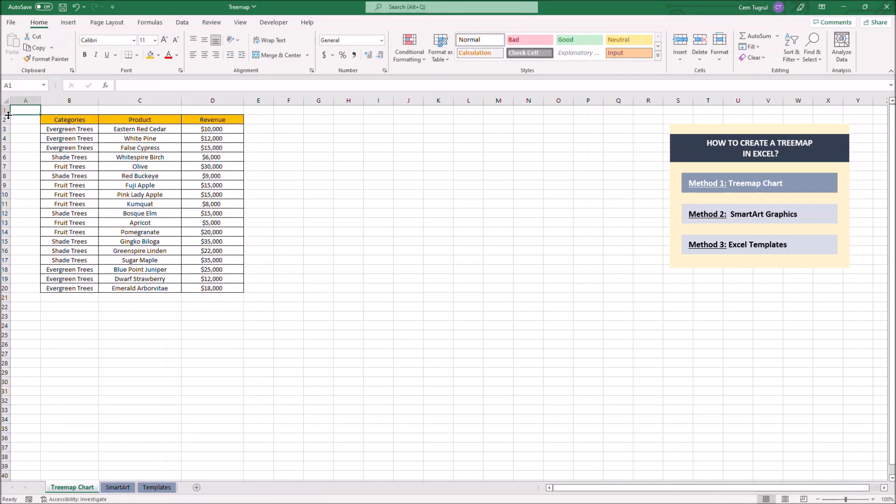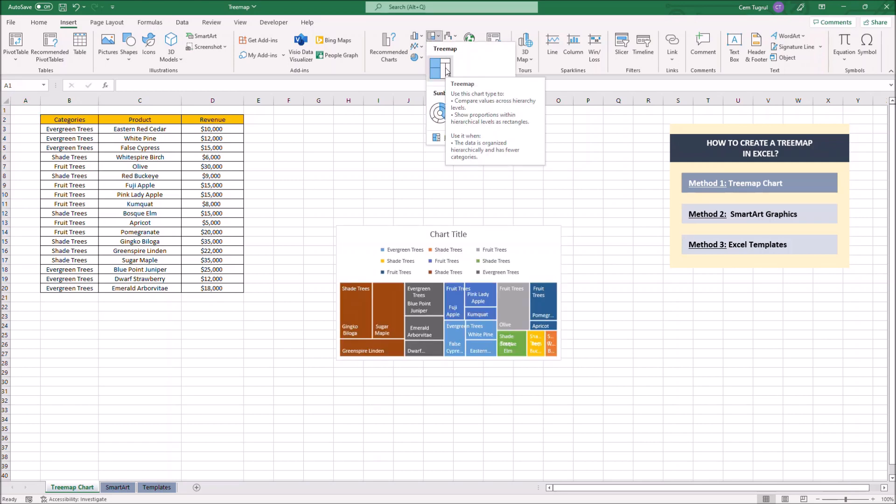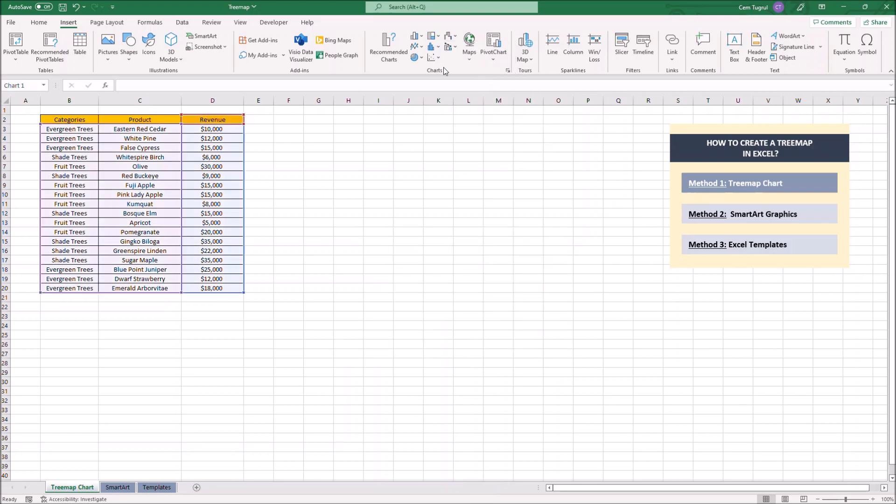Now that we created our data table we want to add the treemap chart itself. Let's click on insert. Then we want to click on insert hierarchy chart and we're going to choose the treemap here.